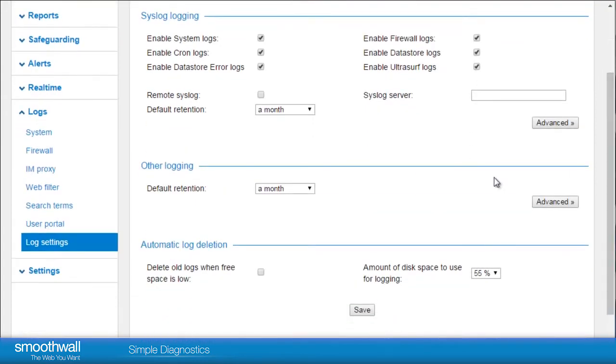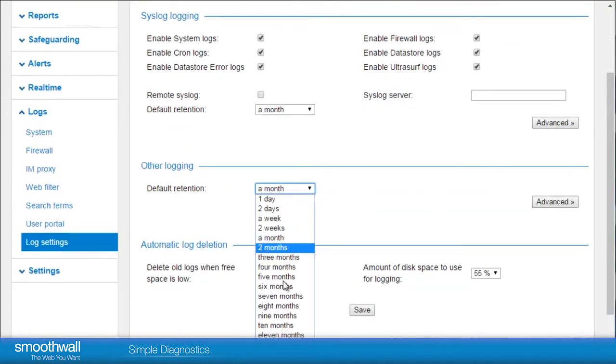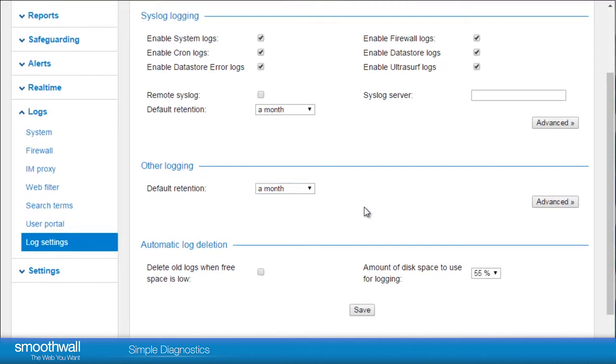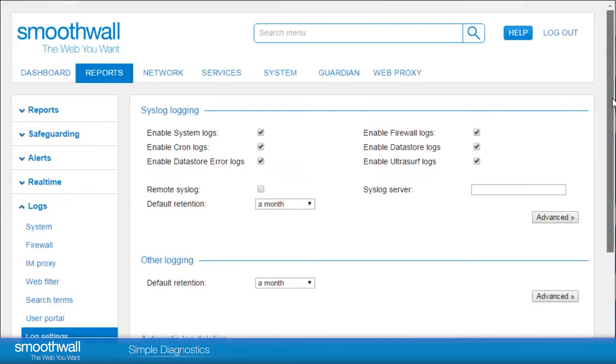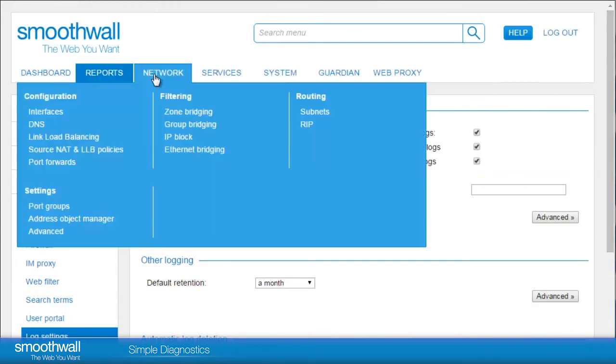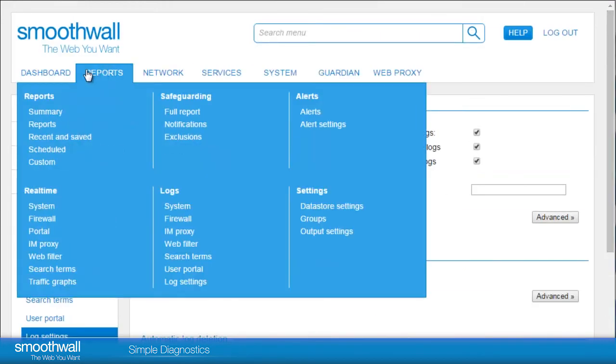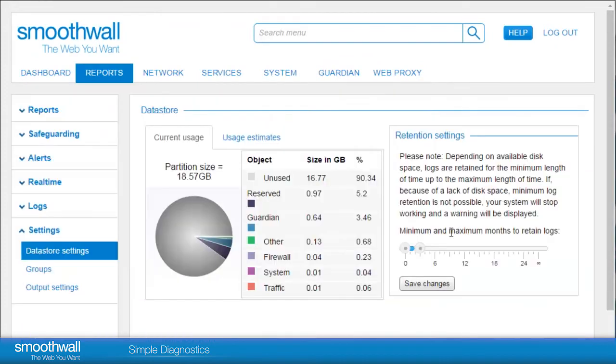The Other Logging section relates to web filter and search terms. In Reports, Settings, Data Store, there is a slider which allows you to choose how long to retain data relating to web filter and search term reports.